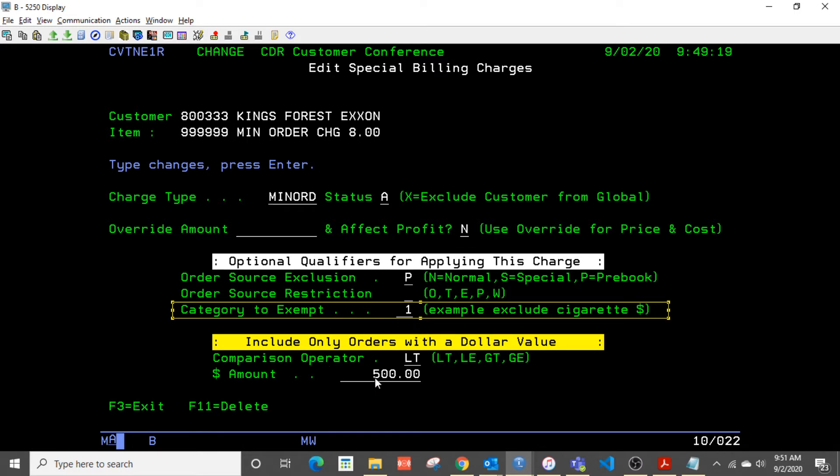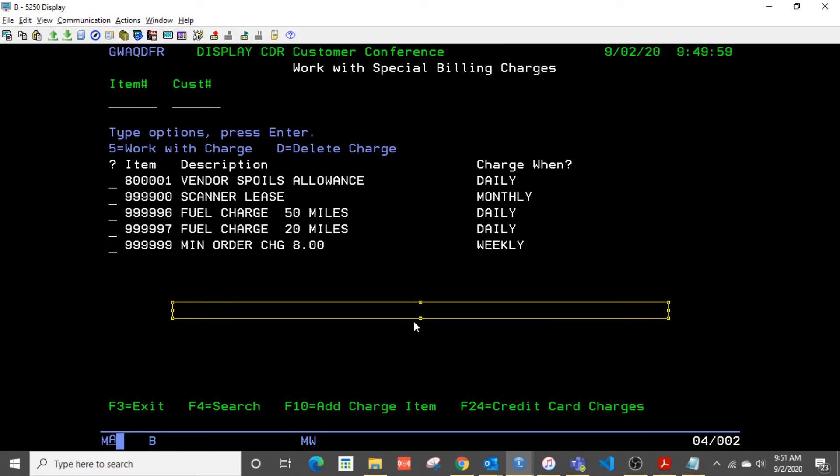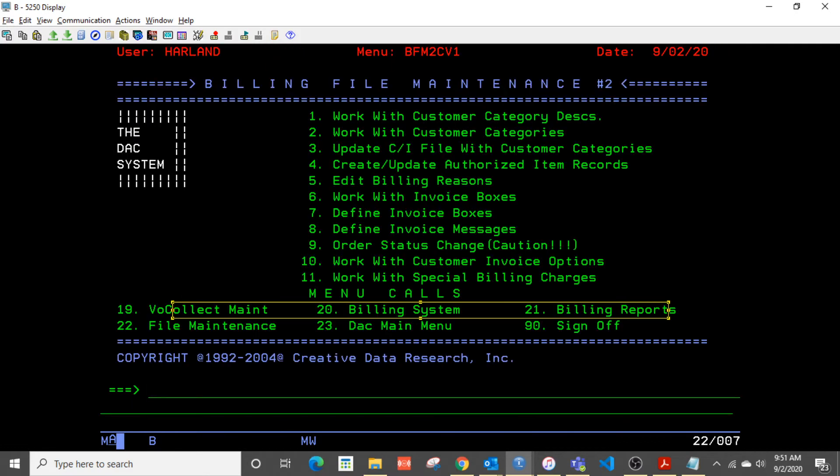Here we're saying they must have a minimum order of at least $500 or anything that's less than $500. We're going to levy a minimum order charge using special billing charge, but we're not going to include cigarette totals in that value when we compute that. That's that particular option.